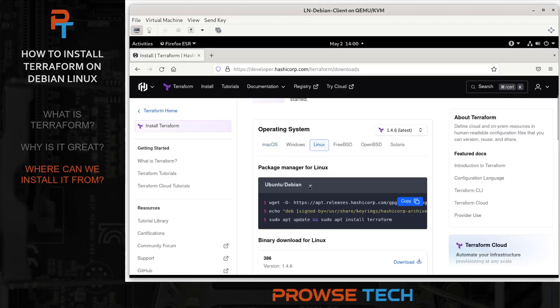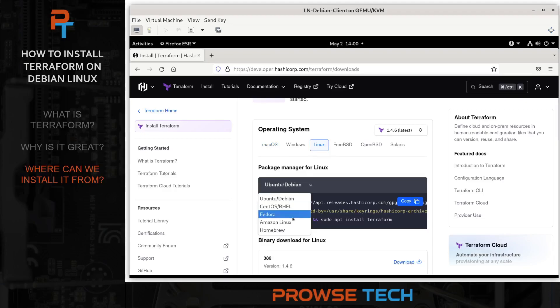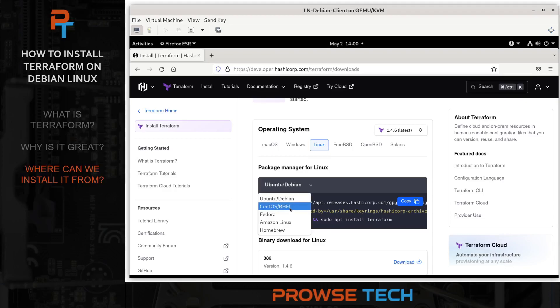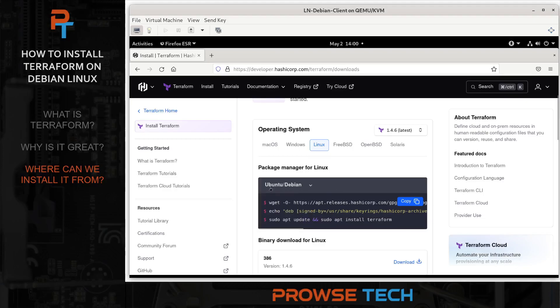And so you'll see there are Package Managers for each distro. And so for Debian and Ubuntu, we use APT. For RHEL, we use YUM. For Fedora, we use DNF and so on. I'm on Debian, so I'm going to select that. And all we really have to do is copy all this code that we have here to a terminal.